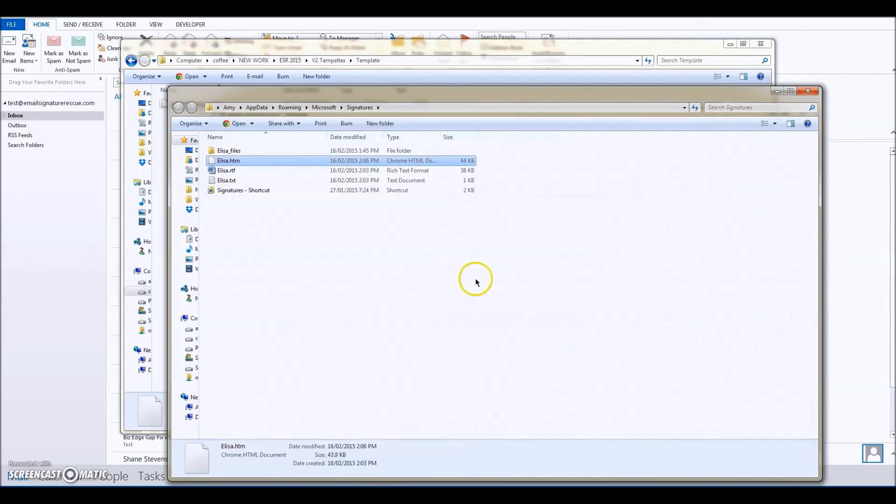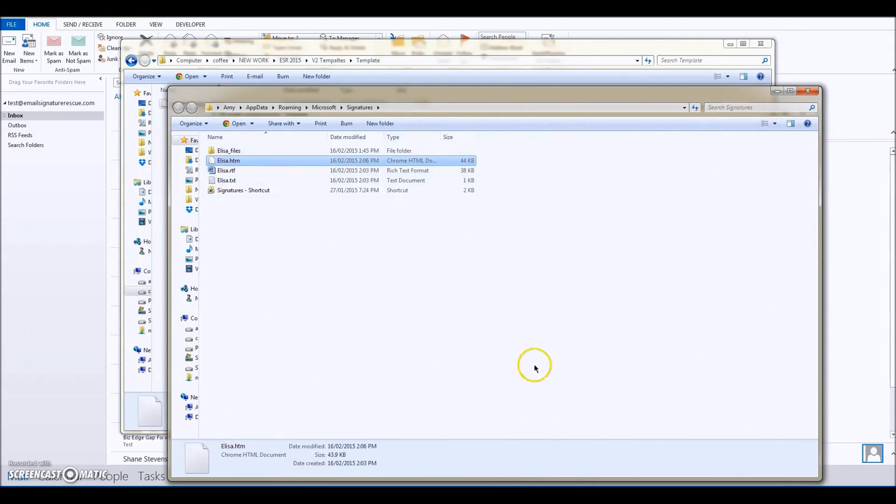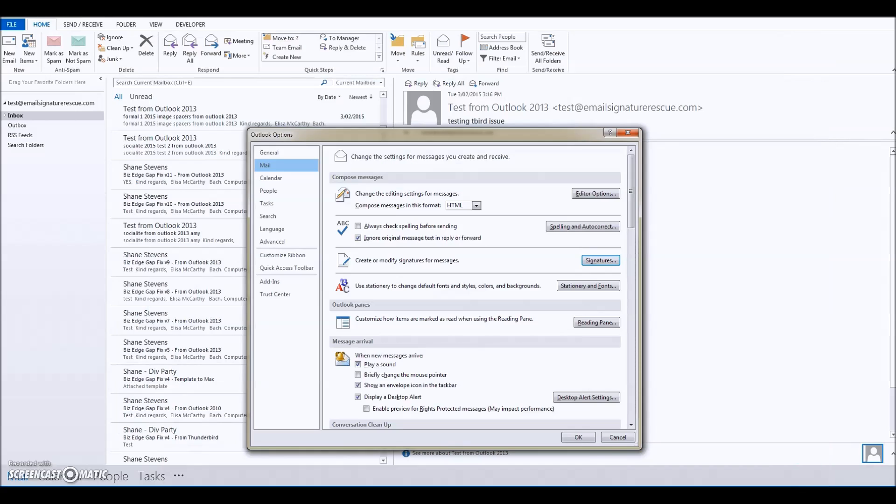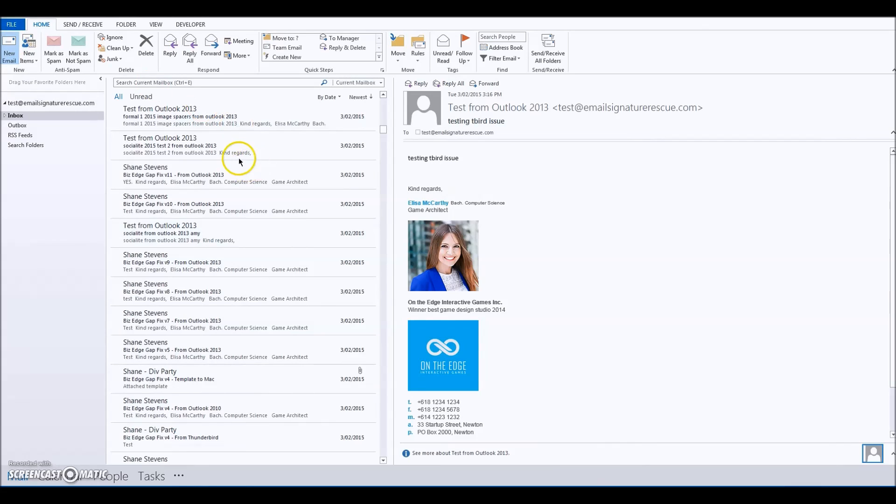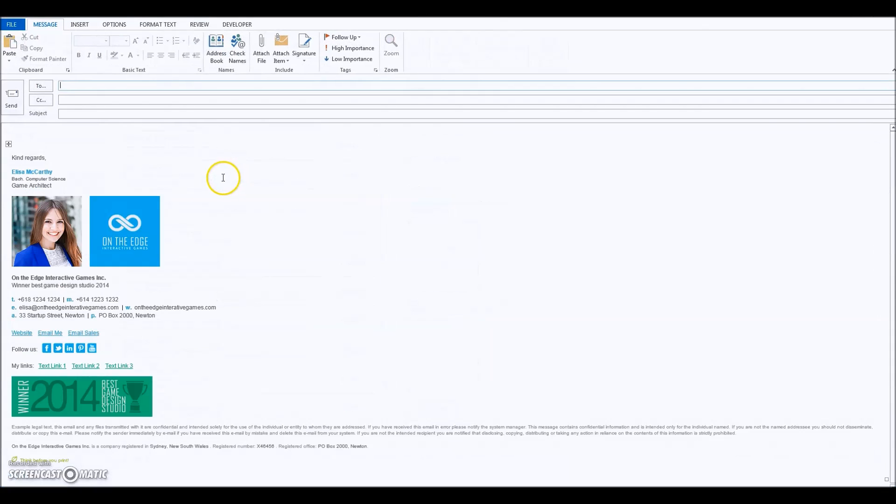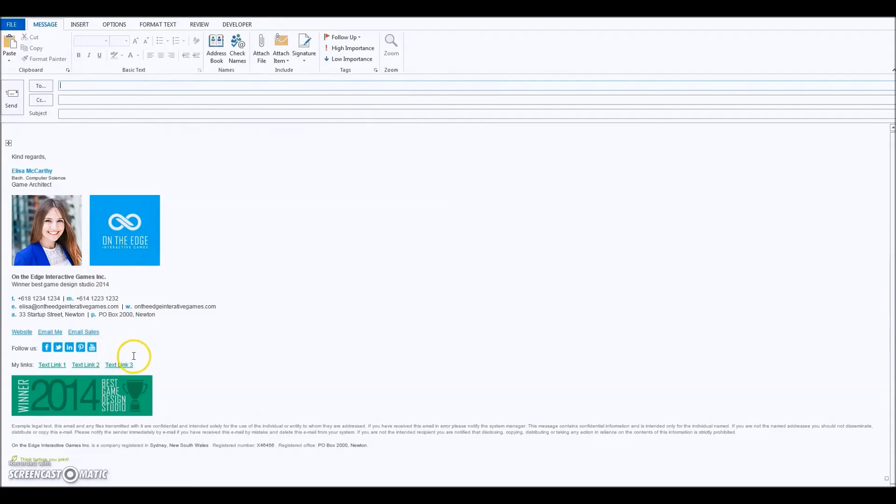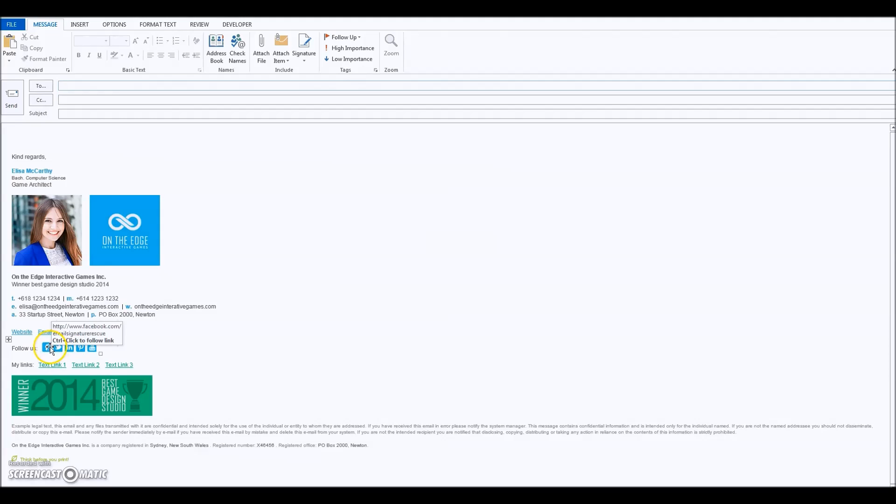Now I'm going back to Outlook. I'm just going to hit New Email and there it is. You might notice that the icon's a little bit cut off in Outlook 2013—that is okay.